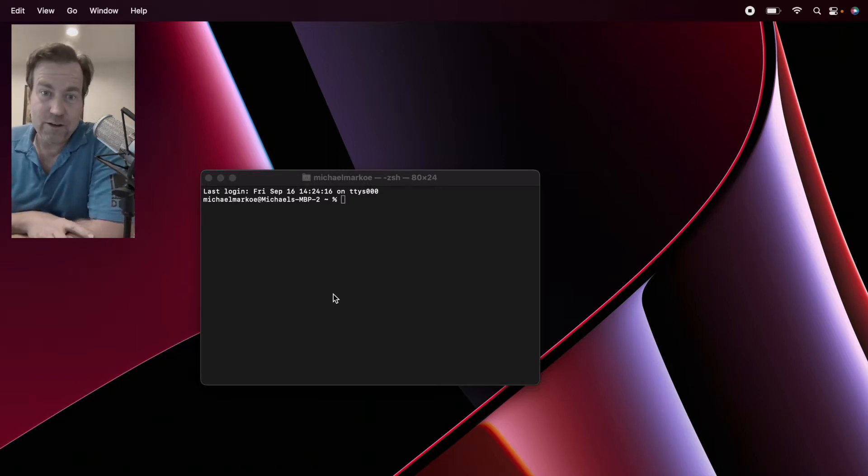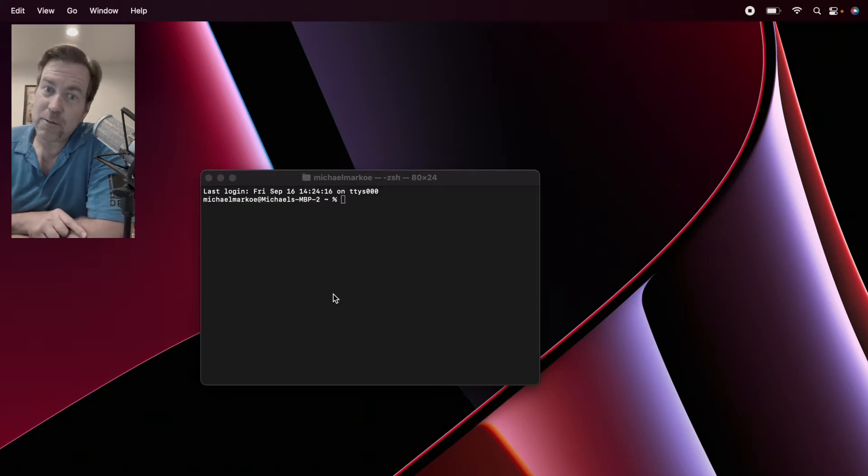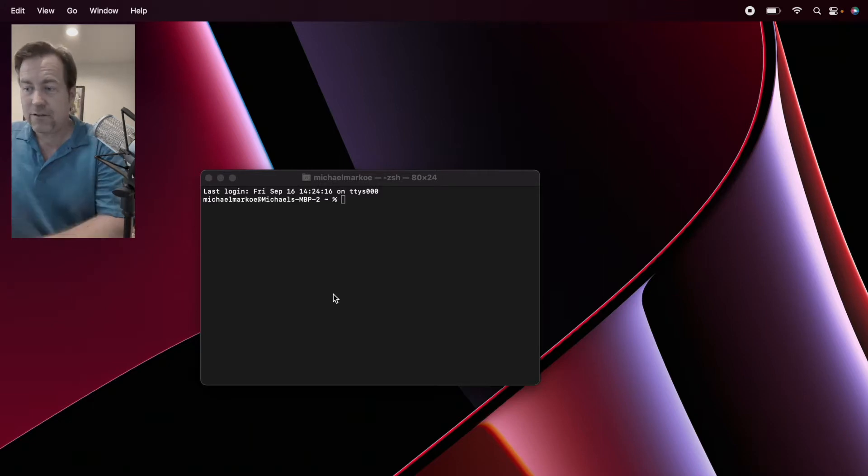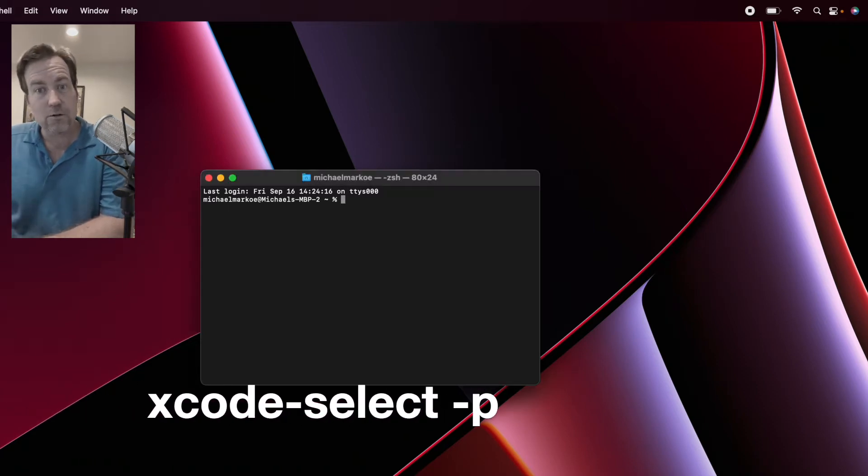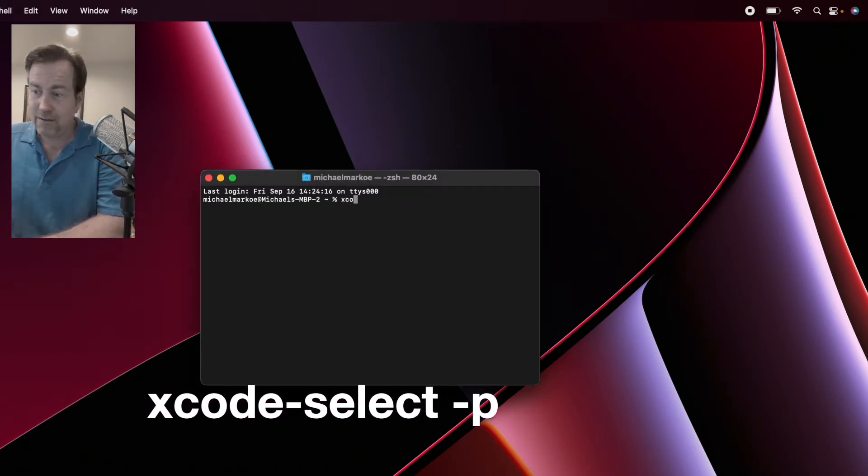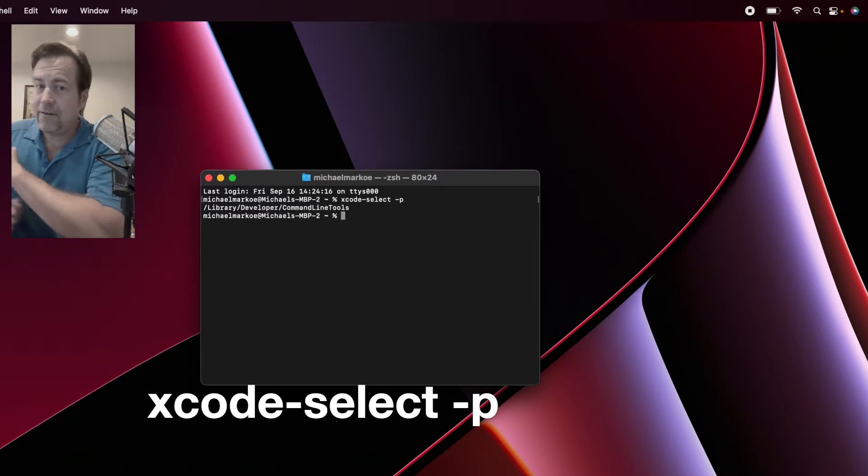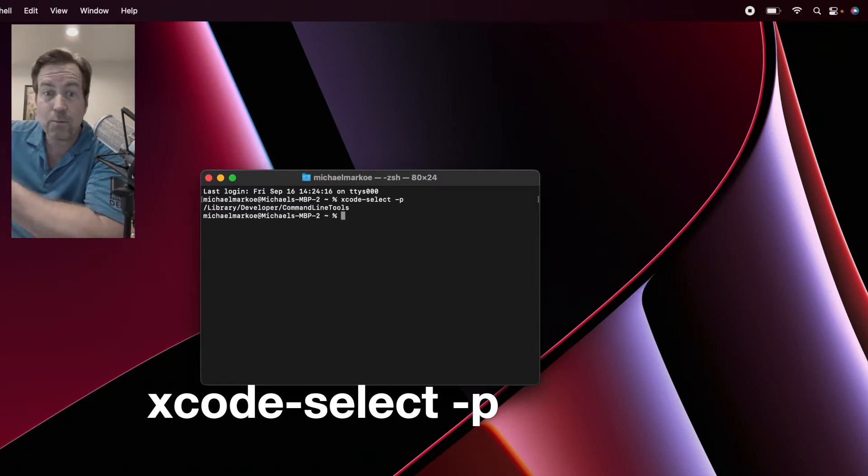The first thing to do is to check to make sure that you've got the Xcode command line tools installed. To check if they're installed, you can type xcode-select -p. If it gives you back a location, they're probably installed.